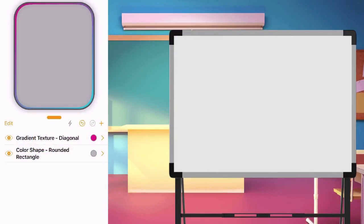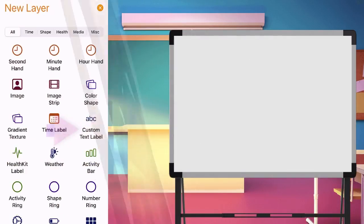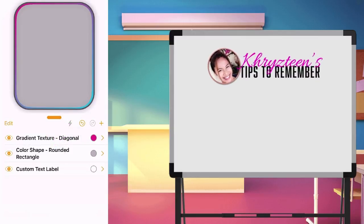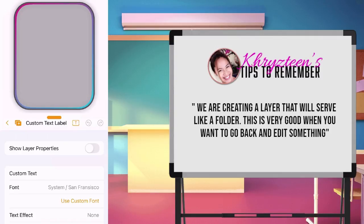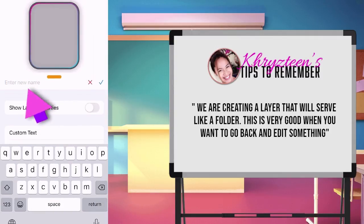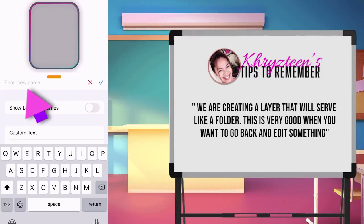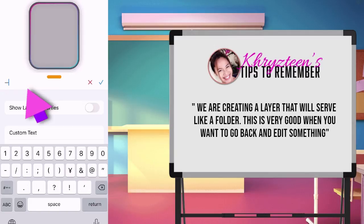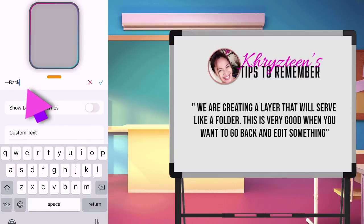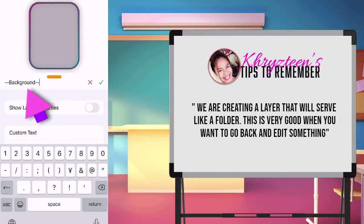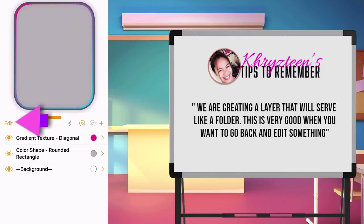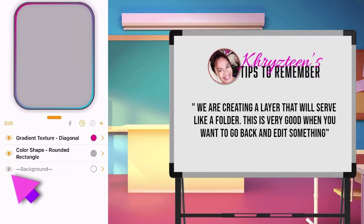Before we continue, let me share one way on how to organize layers for less stress. Create a layer and choose custom text. Tap the T icon. Type any name you want for the layer. I will be typing background for this project. When done, go back to main page. Tap the eye icon to turn off the layer. This eye icon is to make the layer visible or invisible.